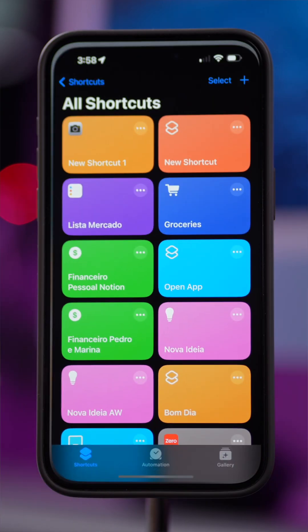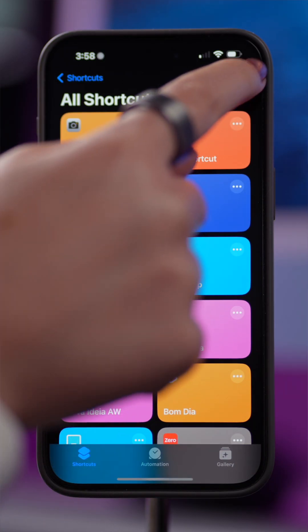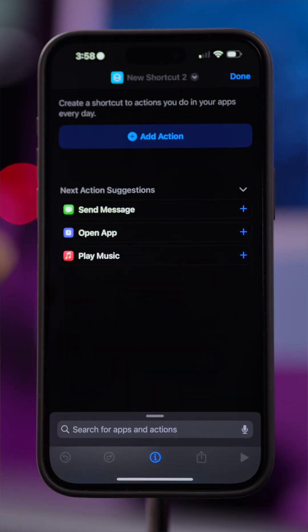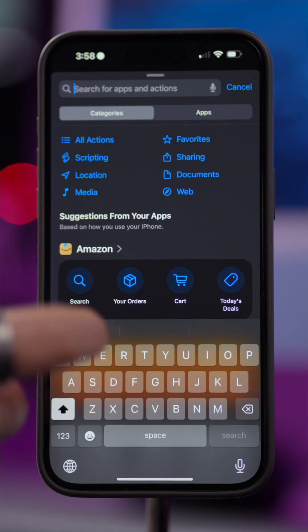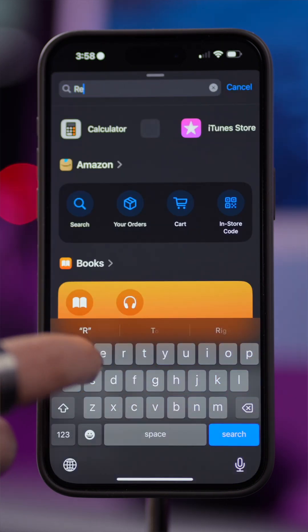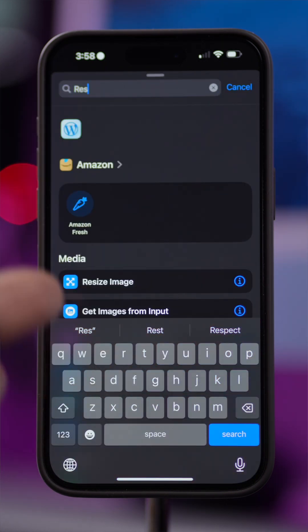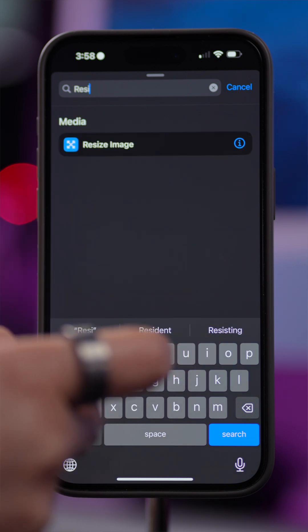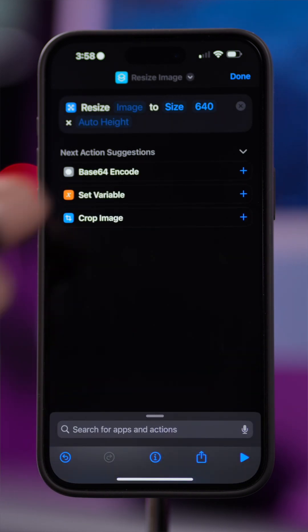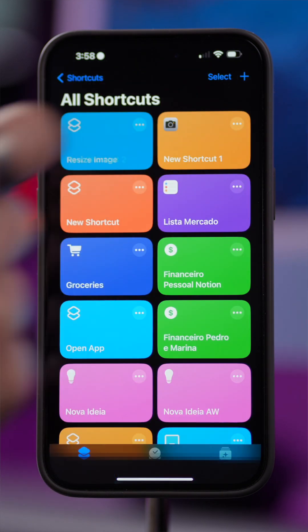Do this instead. Open the Shortcuts app, tap the plus sign to create a new shortcut, add action, search for Resize, tap Resize Image, choose parameters for the size of the images or use the one suggested, and tap Done.